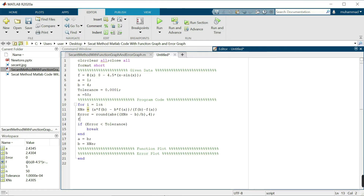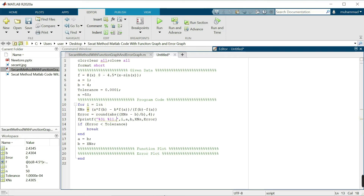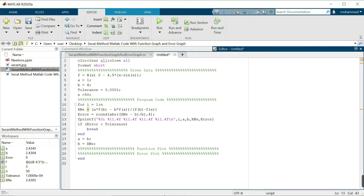For the table we write the fprintf command. We want the number of iteration, the interval endpoints a and b, the numerical solution XNS, and the error. We write percentage 3i for the number of iterations, and 11.4f for the four decimal place values for a, b, XNS, and error, followed by backslash n for a new line.